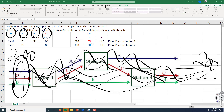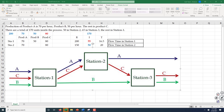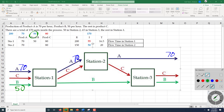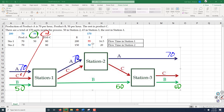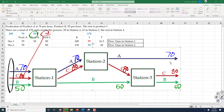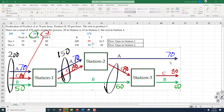That is throughput: 200 per hour. At station 1, throughput is 200 (all products pass through). At station 2, it is 70 plus 80, which is 150. At station 3, it is 80 plus 50, which is 130.